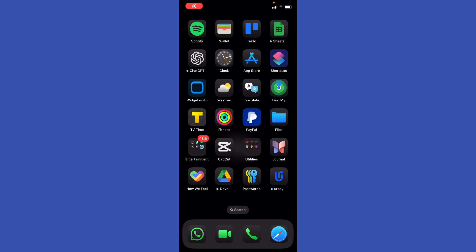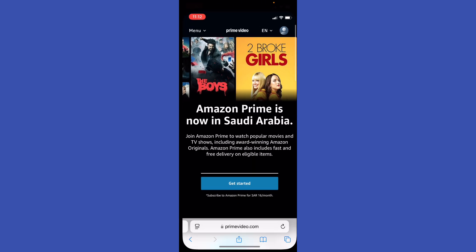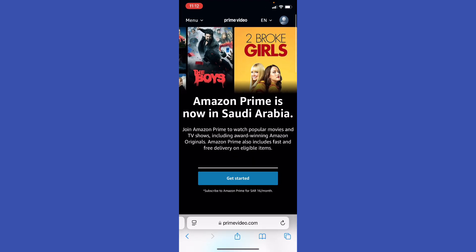Hey guys, how's it going. How to change playback speed on Amazon Prime Video. What you need to do is go ahead and open up your Amazon website, play the video that you want to watch, then hover over the video or tap the screen.